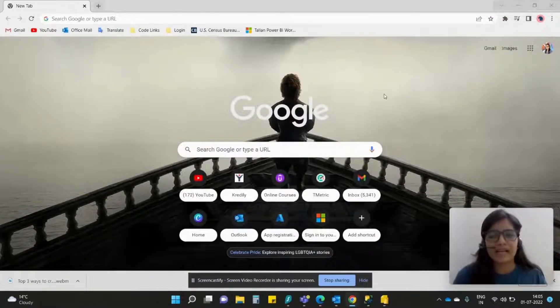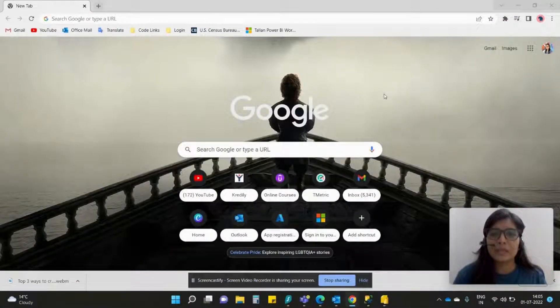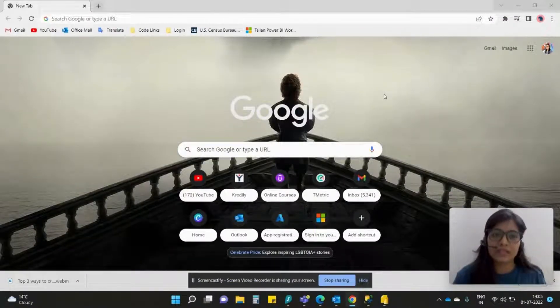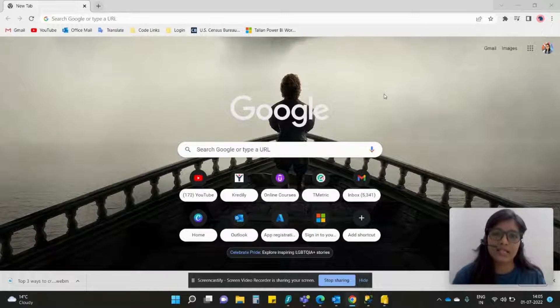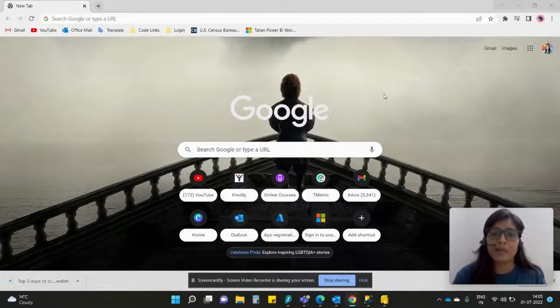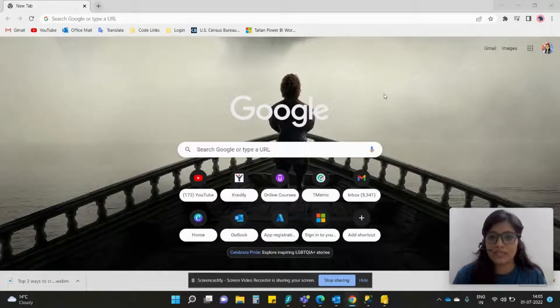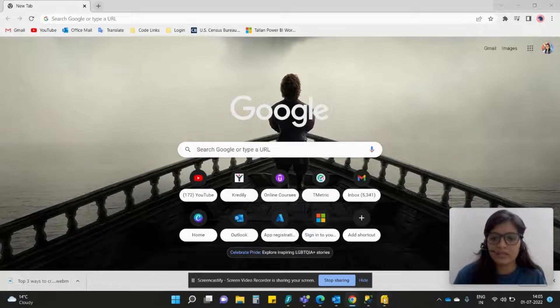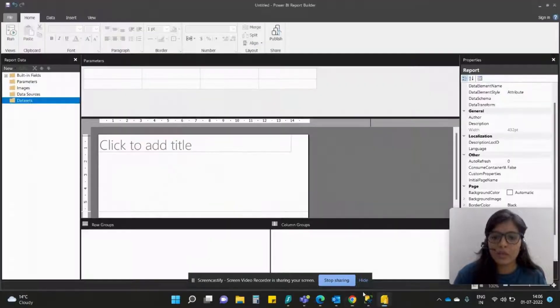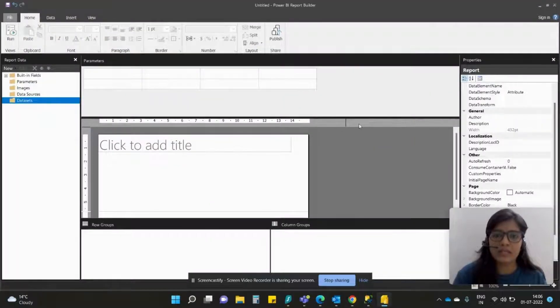Hey guys, welcome back. In this video we are going to learn about configuring the data sources and datasets in Microsoft Power BI Report Builder. So let's get started. I'm simply opening up this Power BI Report Builder.